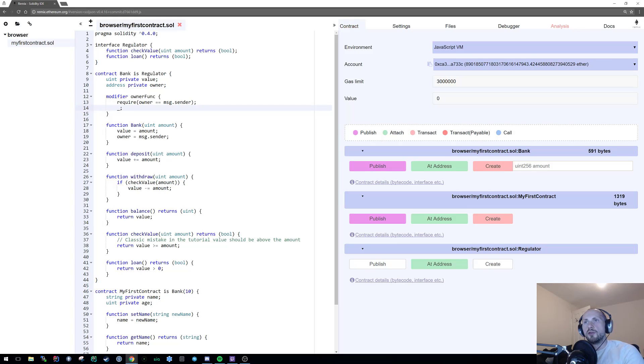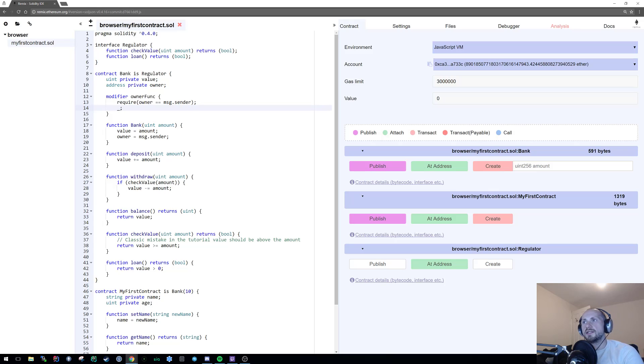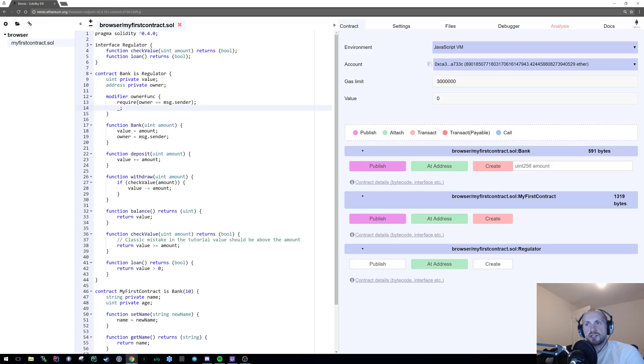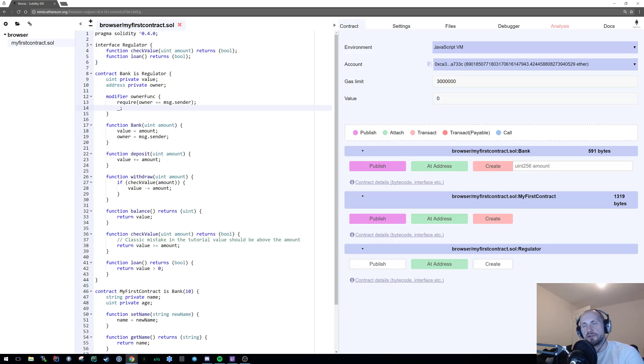And all I'm gonna do is simply state require owner is equal to message sender. And then all you have to do after that is an underscore semicolon. The reason that you have to put the underscore semicolon is that is in essence your function that's being executed.